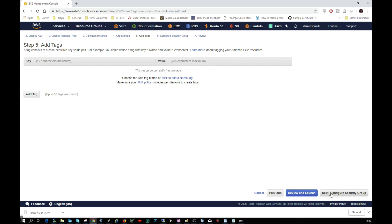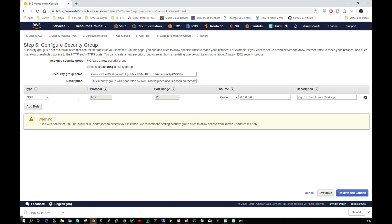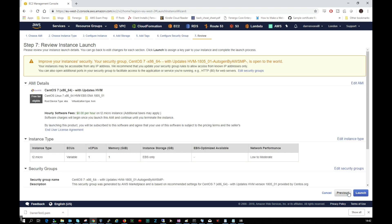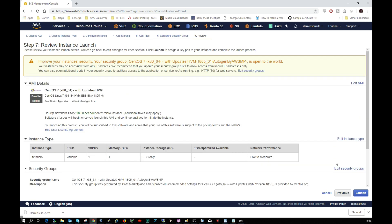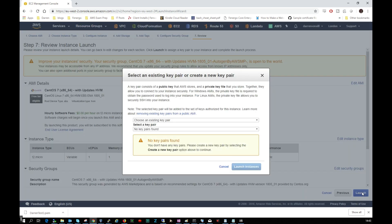So you can see here we have port 22 open from everywhere. AWS will give out a warning because this isn't best practice but since this is a test video we're just going to continue here. So I want to click Review and Launch. Okay, so we're getting kind of a breakdown here of what we're setting up. So I'm now going to click the Launch button.